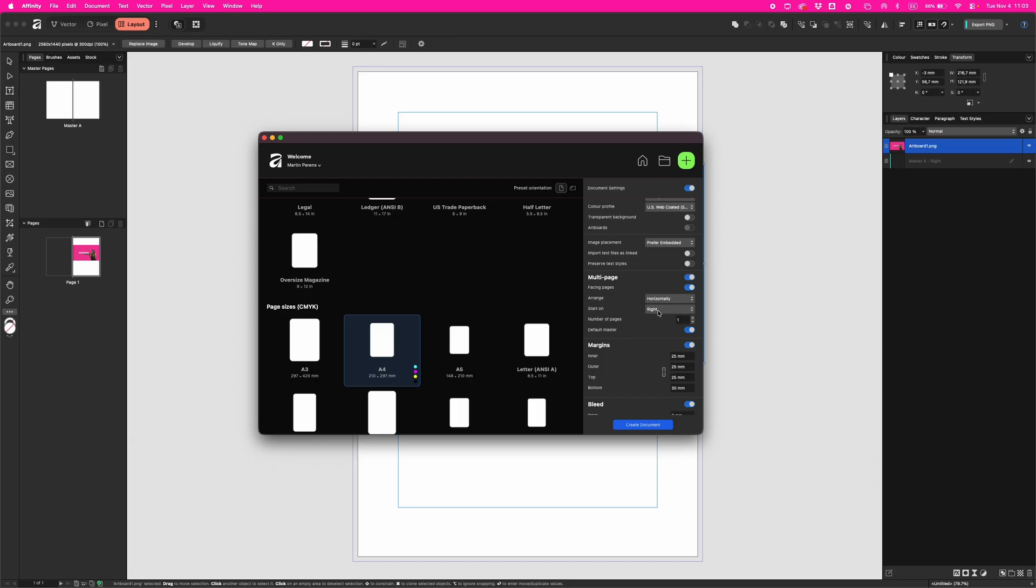For brochures and single pages, leave it unchecked. For this tutorial, pick facing pages if it's not already ticked, and let's put start on right. Set number of pages to one - you can add more later. Layout doesn't automatically link text frames between new pages, so it's better to start small and build.